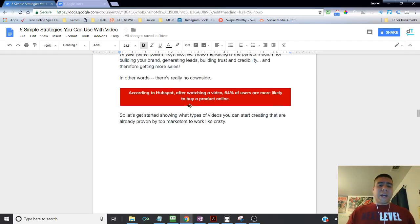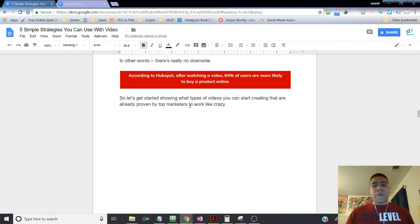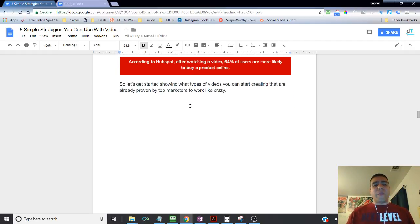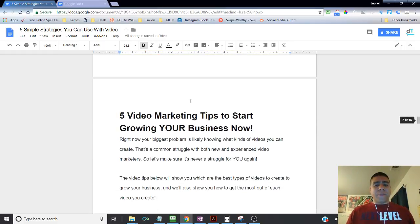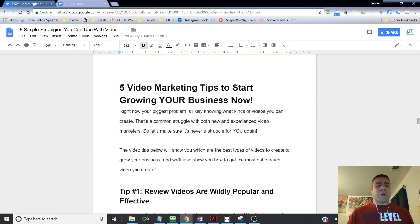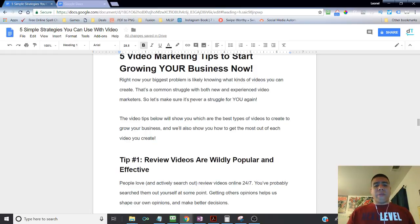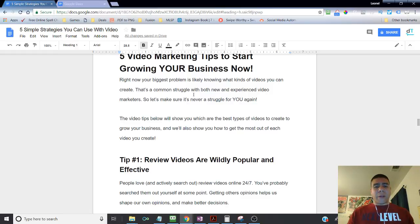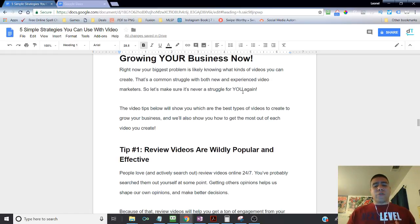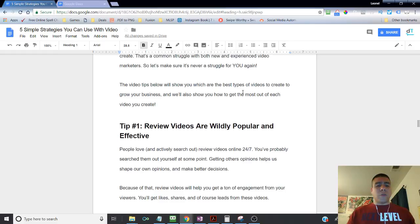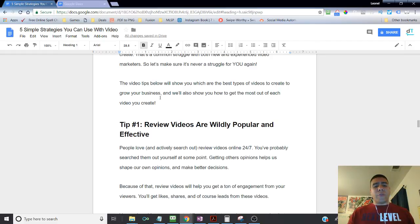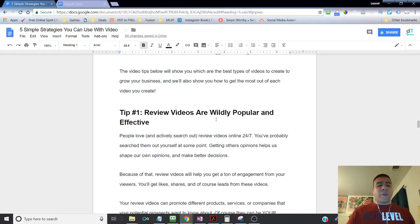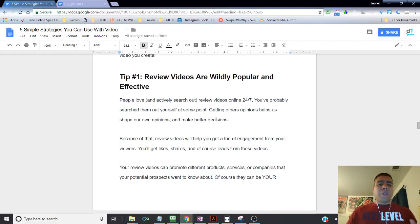And so you don't know how many times I've been scrolling through my news feeds on Instagram and seeing pictures of local restaurants, and immediately create a desire on me, like, okay, I got to try that place. So that first initial contact exposure of that business came about online, having an online presence. So let's get started showing what type of video you can start creating that are already proven by top marketers to work like crazy. So five videos marketing tips to start growing your business now. Right now, your biggest problem is likely knowing what kind of videos you can create. That's a common struggle, don't worry about it, but new and experienced video marketers will struggle with the same, so you're not alone in that situation. The video tips below will show you which are the best type of videos to create to grow your business, and will also show you how to get the most out of each video you create.